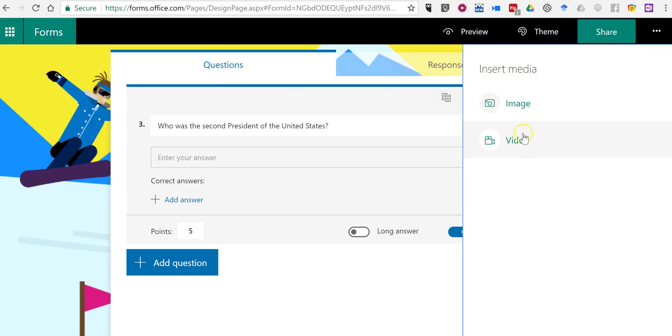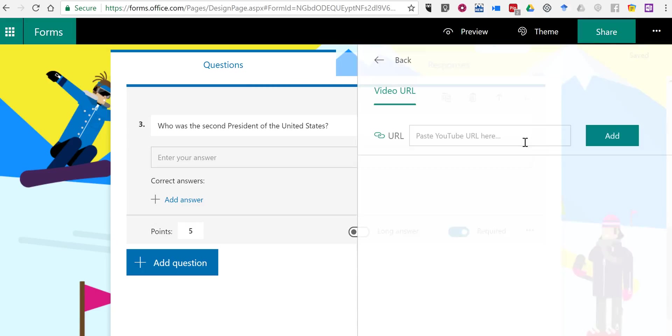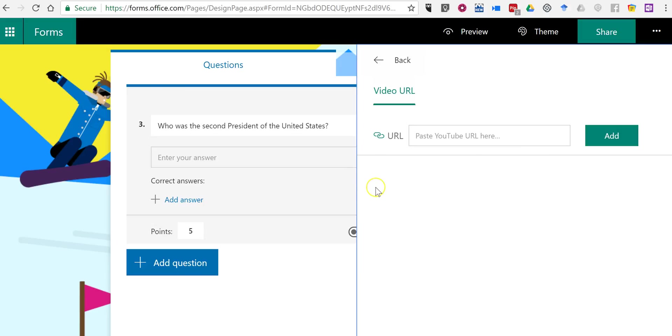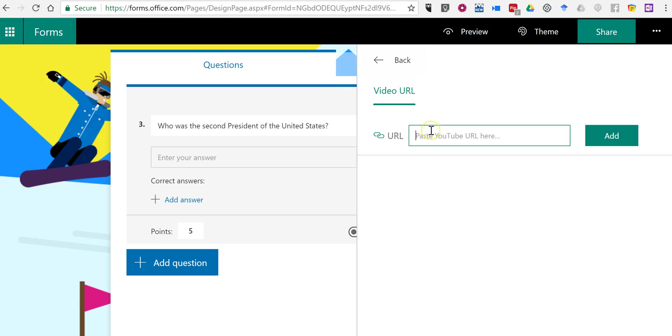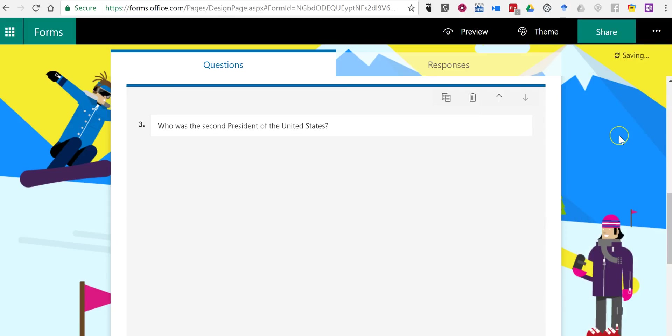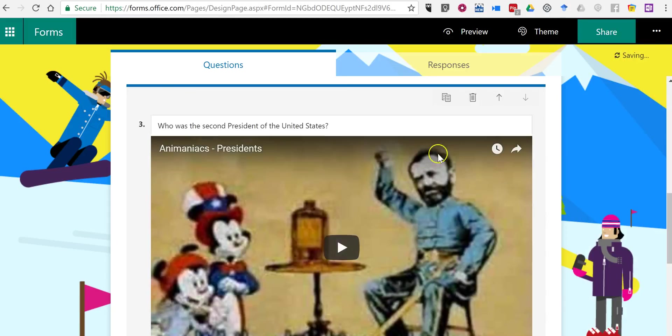Now all videos that you insert into your Microsoft Forms have to be hosted on YouTube. I'm going to use this video. I'm going to paste in the link and add that in.